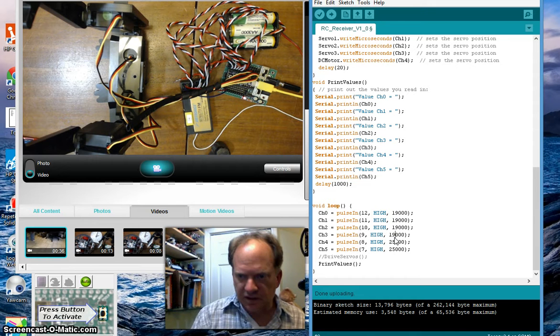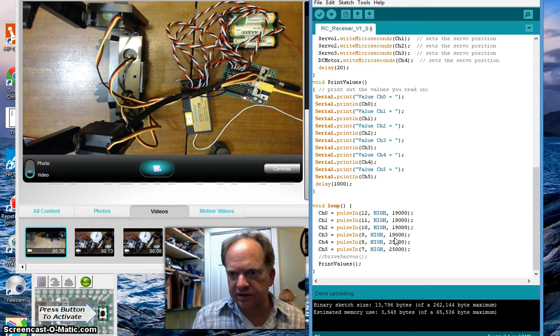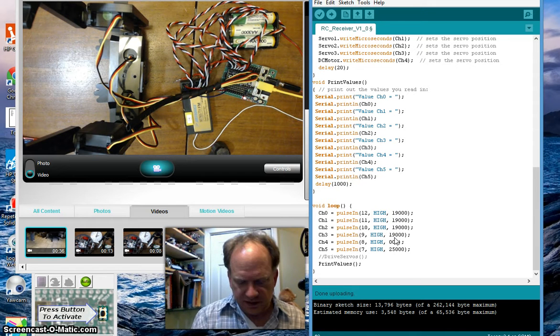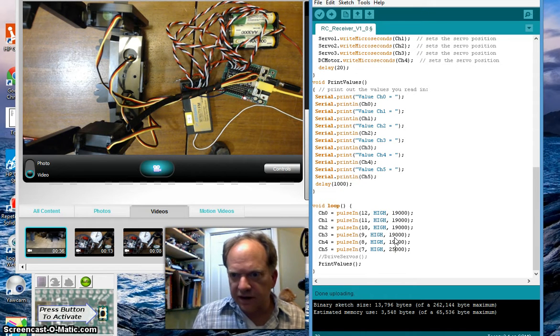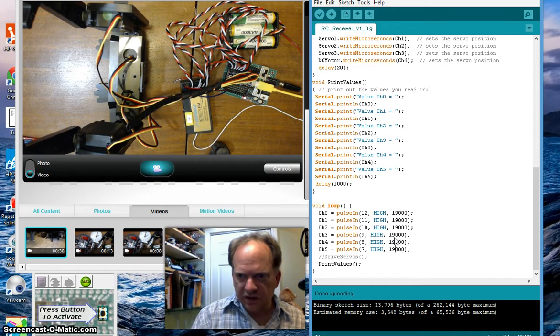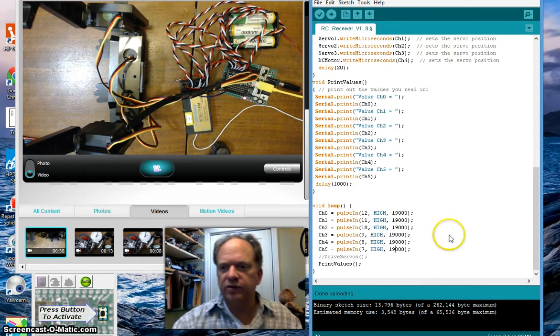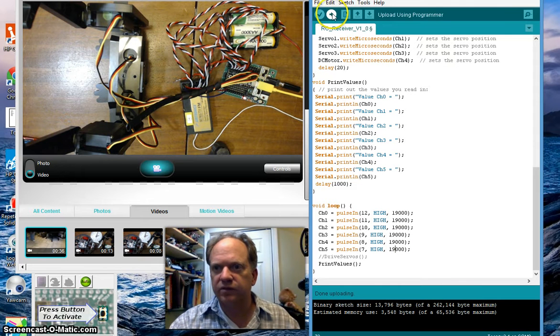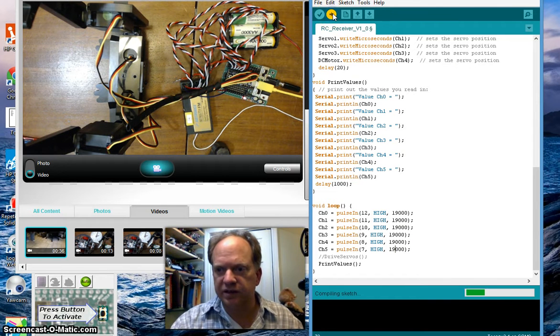19,000 microseconds. And, lo and behold, when I load this in.